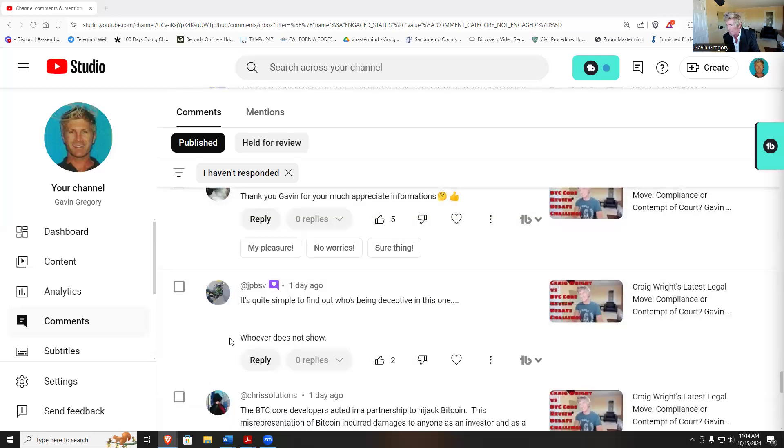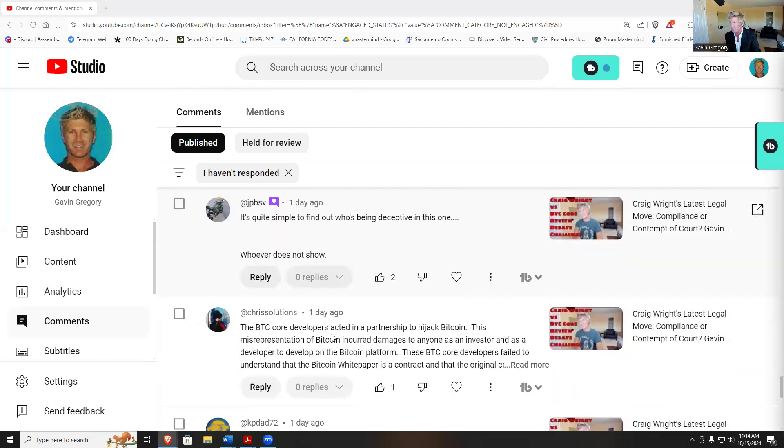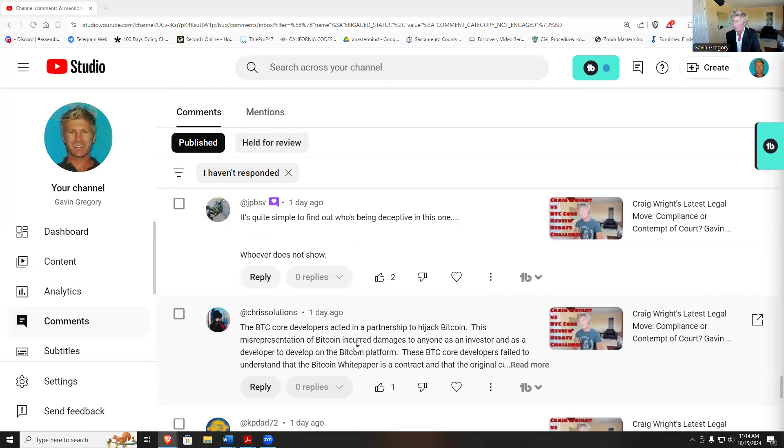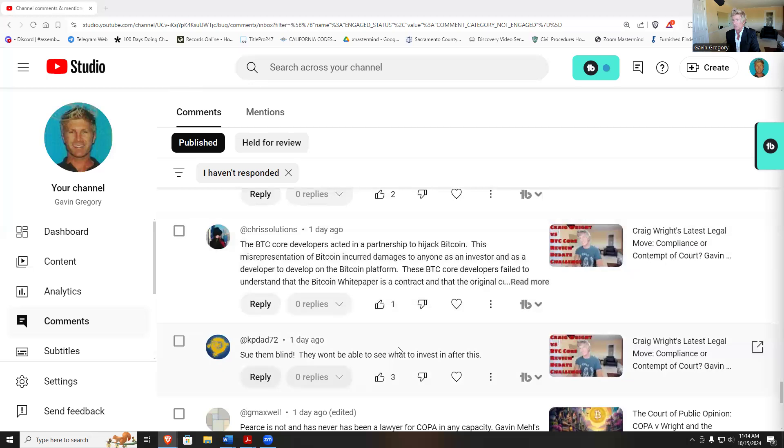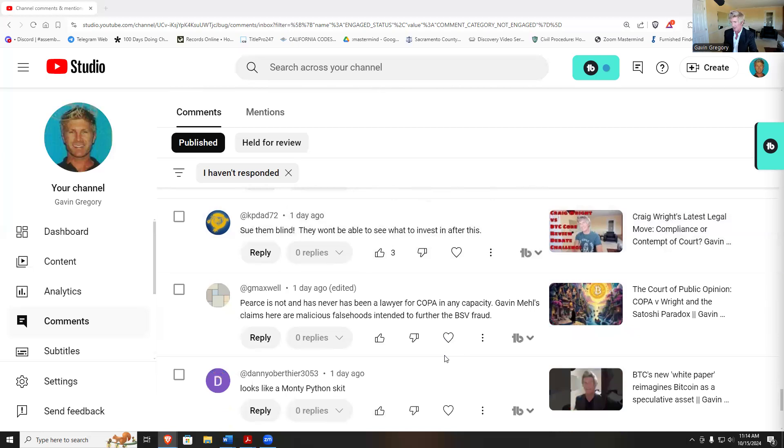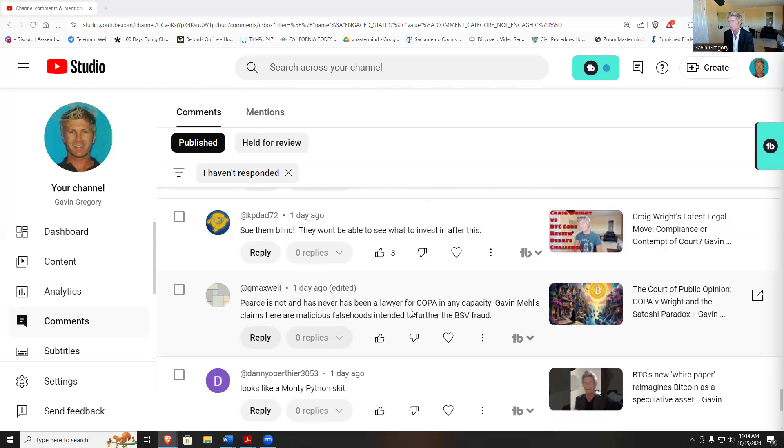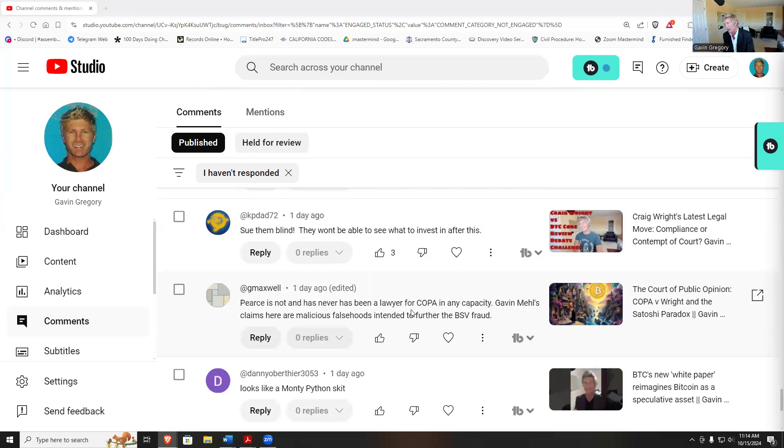Quite simple to find out who's being deceptive in this one, whoever does not show up. BTC Core developers acted in a partnership to hijack Bitcoin. The misrepresentation of Bitcoin incurred damages to anyone as an investor who developed on the Bitcoin platform. Gavin's claim is malicious and false, and further, BSV is a fraud about Greg Pierce being a lawyer for COPA. You know, I didn't claim he was, I just said some of the information someone provided was that it appeared that he was representing COPA. That's what it said on the website.